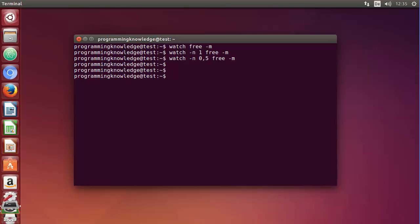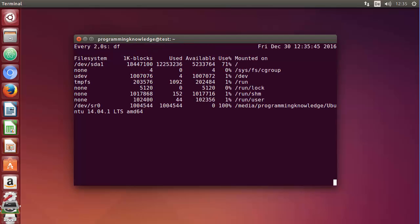We can also use this disk free command. You can just write df and then press enter, and it's going to execute this command repeatedly. Right now nothing is happening here because we are not downloading or uploading anything on our system or from our system.